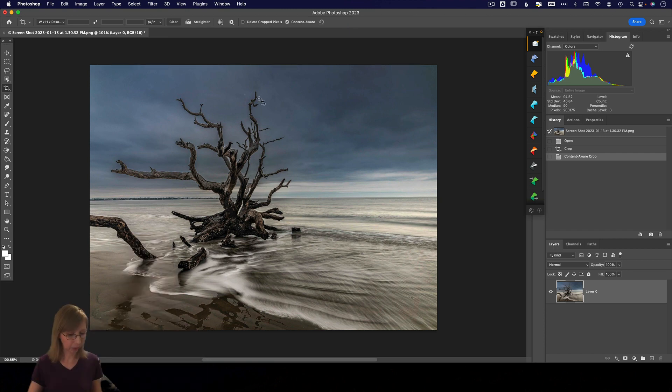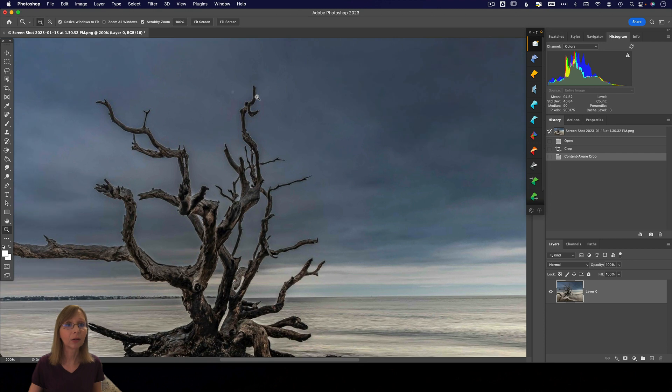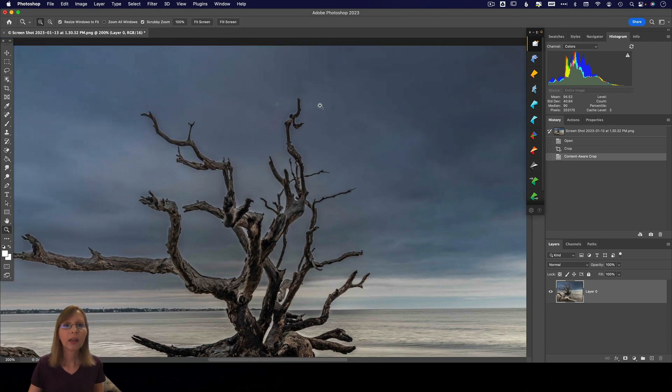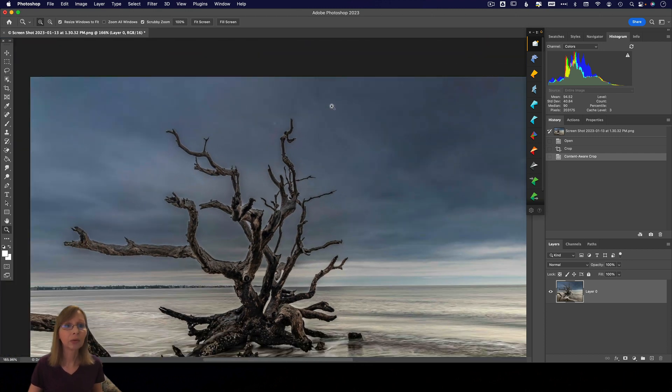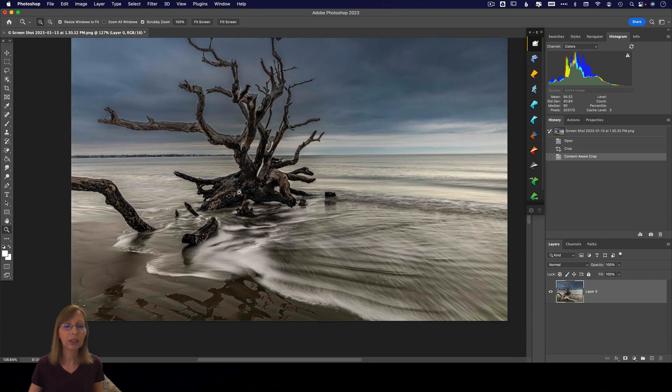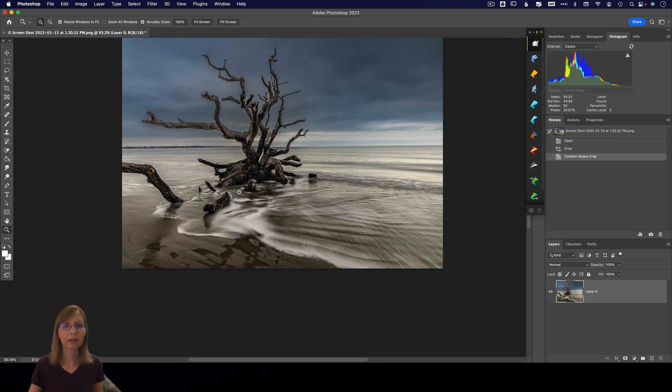Awesome! Yeah, so if it doesn't work the first time—you can see not everything is perfect, right?—try it again, because that actually did a really cool job. It extended the area around this tree, and that is something that I really like to have in my images.